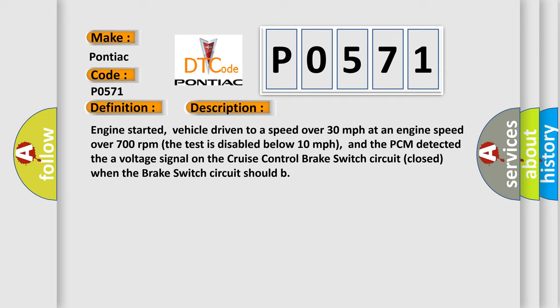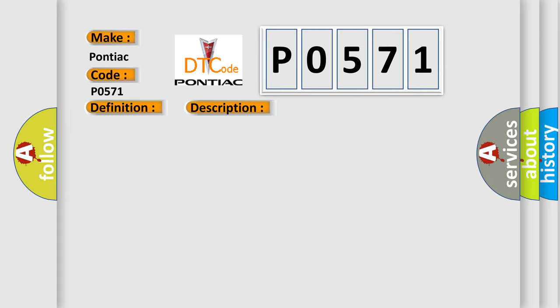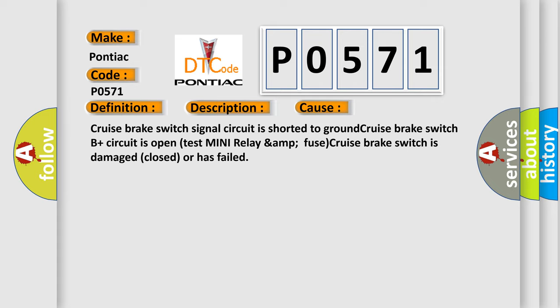This diagnostic error occurs most often in these cases: cruise brake switch signal circuit is shorted to ground, cruise brake switch B plus circuit is open, mini relay and fuse are faulty, or the cruise brake switch is damaged, closed, or has failed.